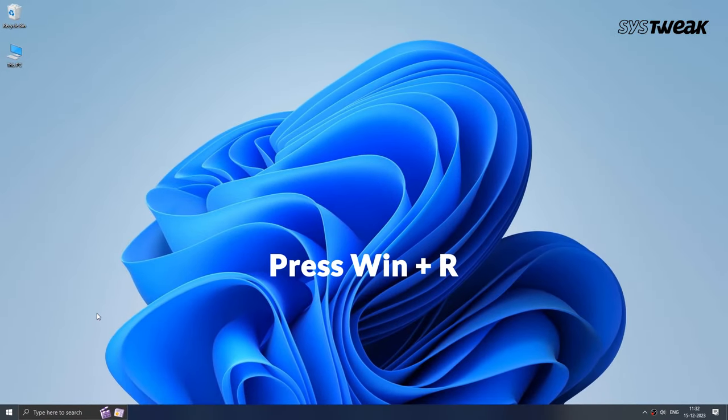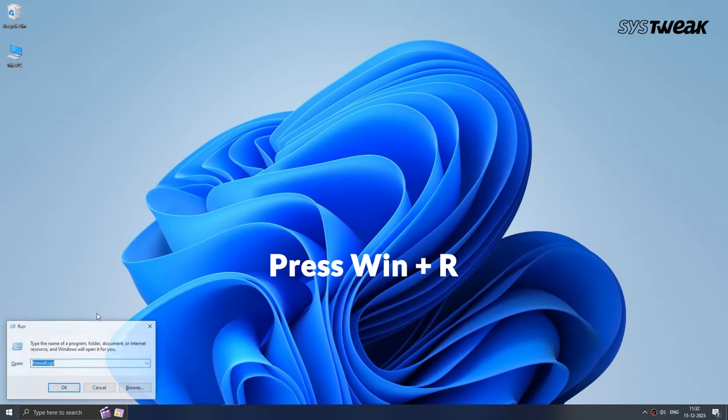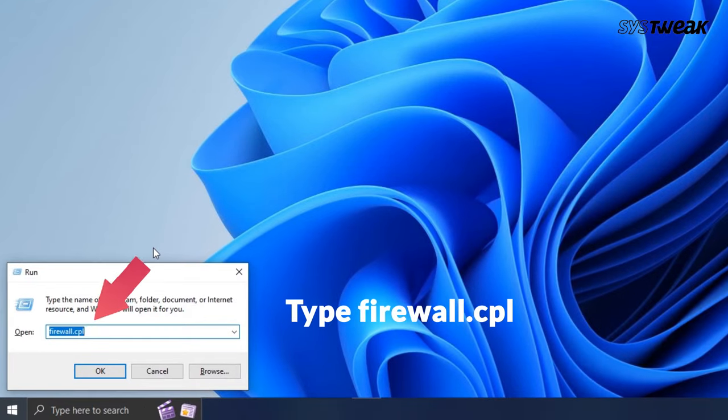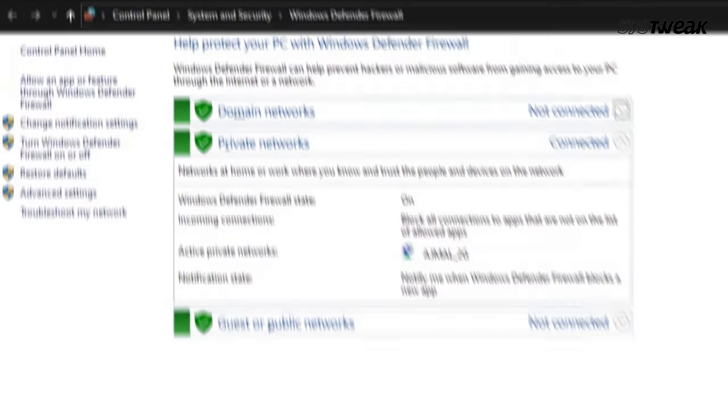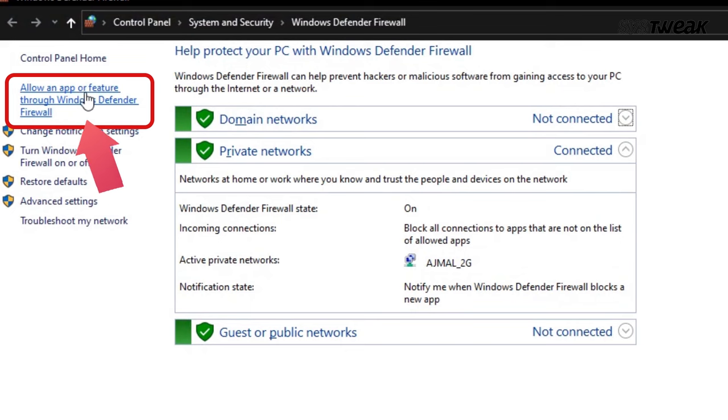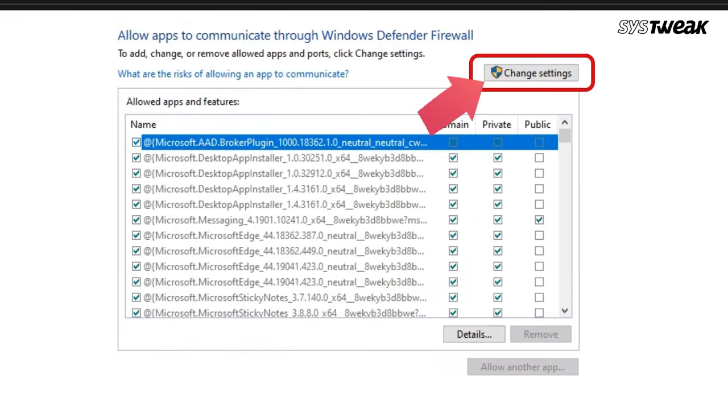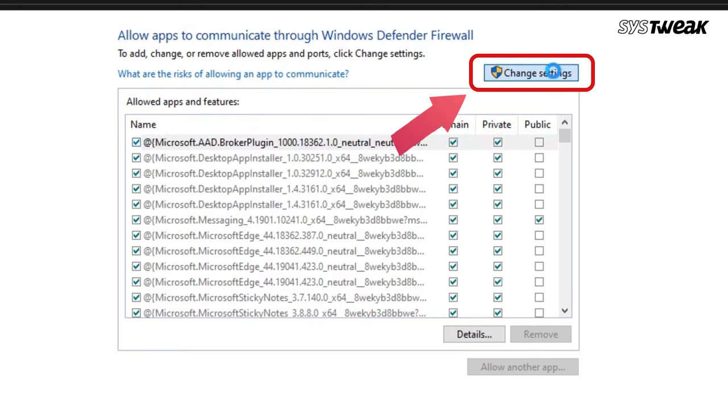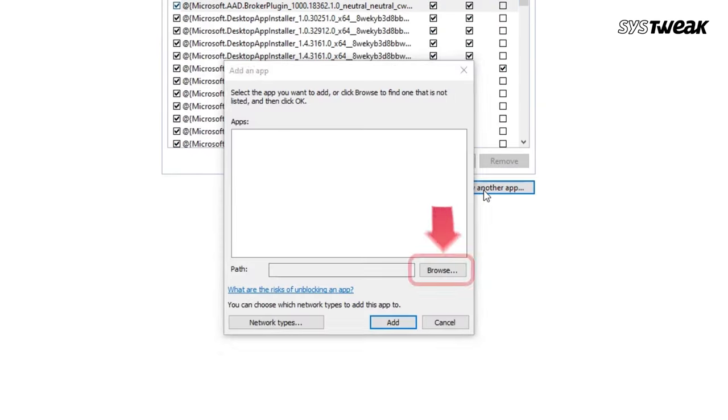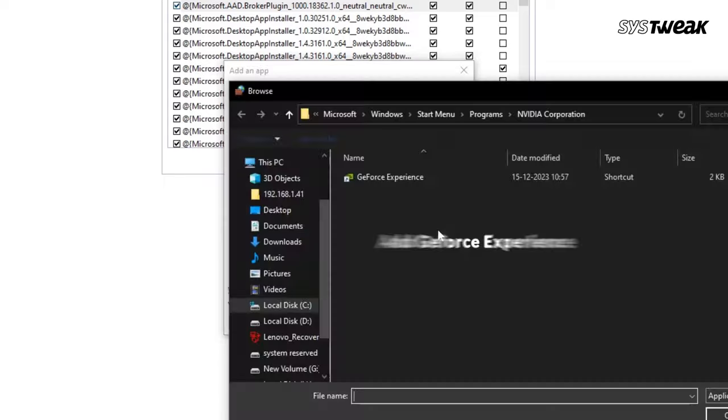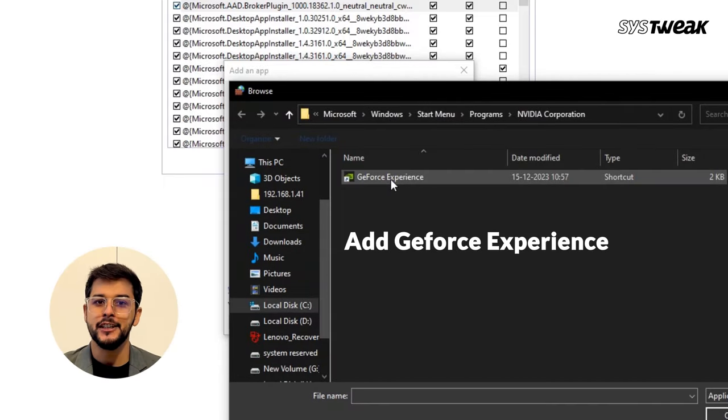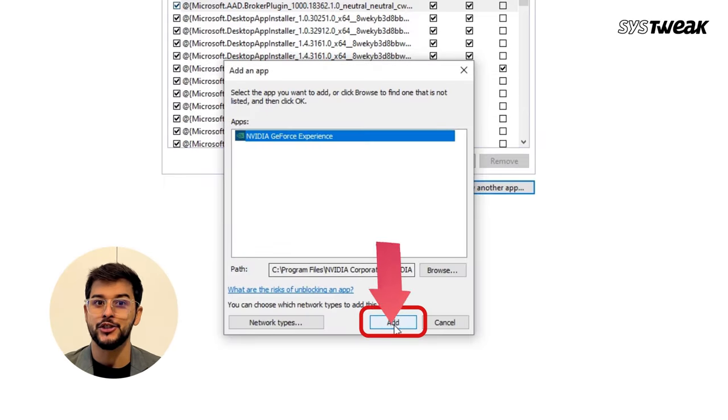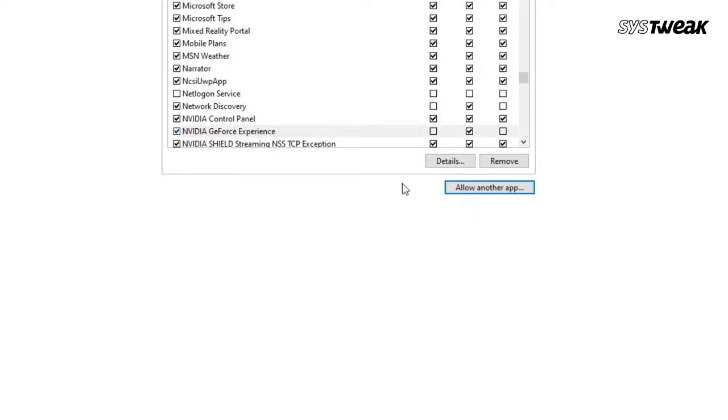press Windows plus R to bring up the run search. Type in firewall.cpl and hit enter. In the settings, look for allow an app to and click on it. Make the list editable by clicking on change settings. Add GeForce Experience to the exception list by browsing for its launch file. This should grant it access allowing you to download your drivers without any issues.